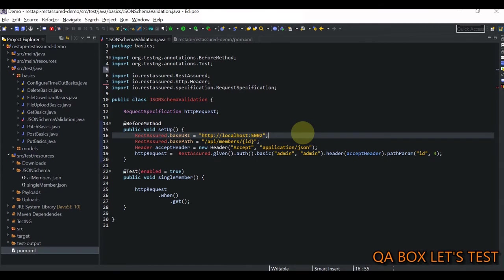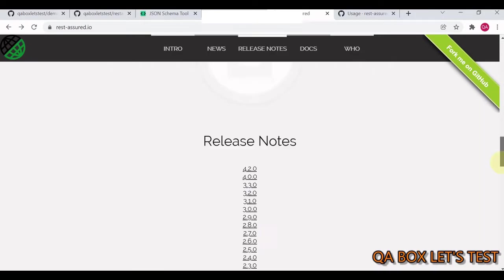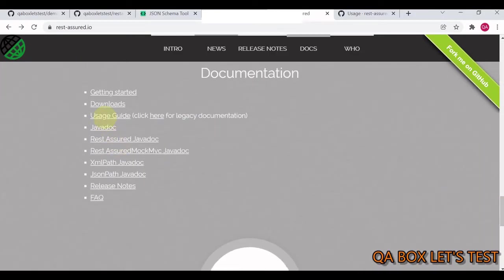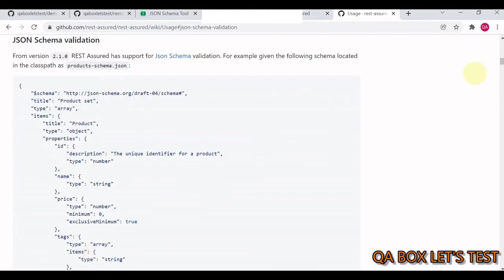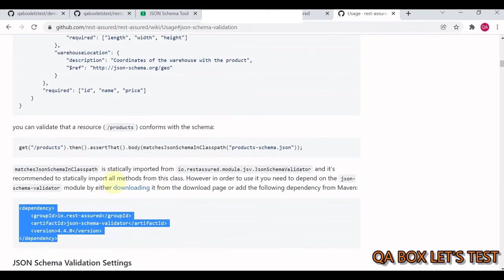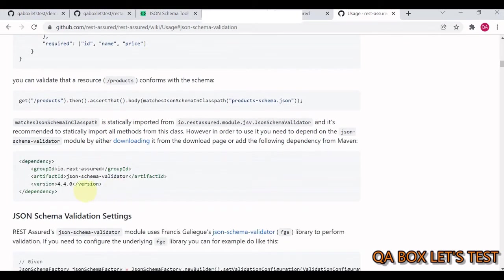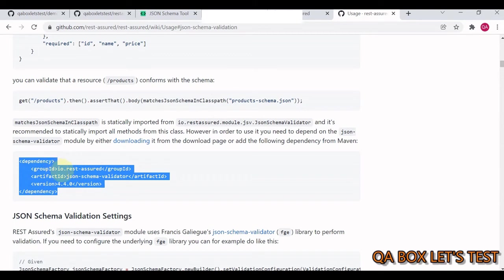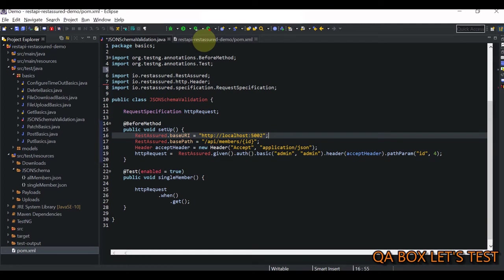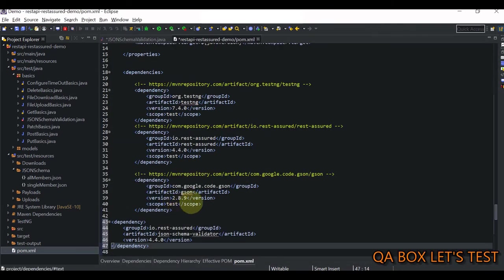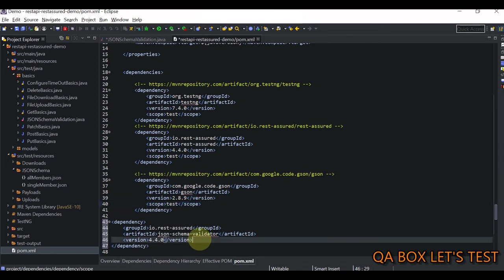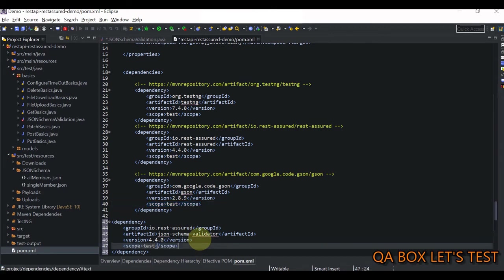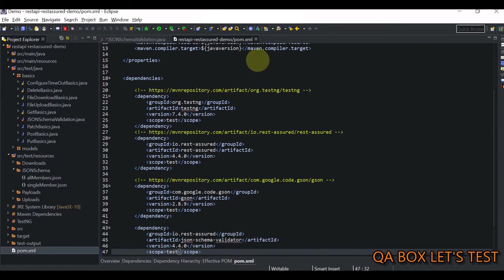Now step two is we have to add the module. And for that, we have to open the official website of rest assured. Scroll down and go to usage guide. Open that. And then you see JSON schema validation. Click on it. I have to scroll down. And then this is the module that we have to add in a project. Now you can also find this module on Maven central repository. Just make sure that you pick the IO rest assured one. Now in the pom.xml, we have to add this dependency. And I'm also going to mention the scope as test. So I format this and save everything. So let us close this now.